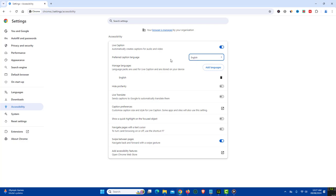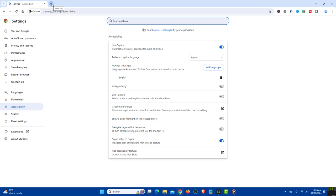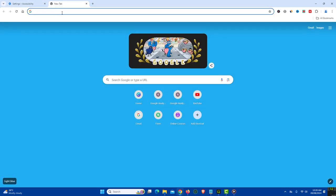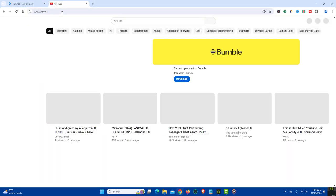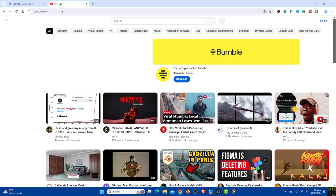Once done, just reload the browser. Now go to any video streaming website like YouTube and play any video.